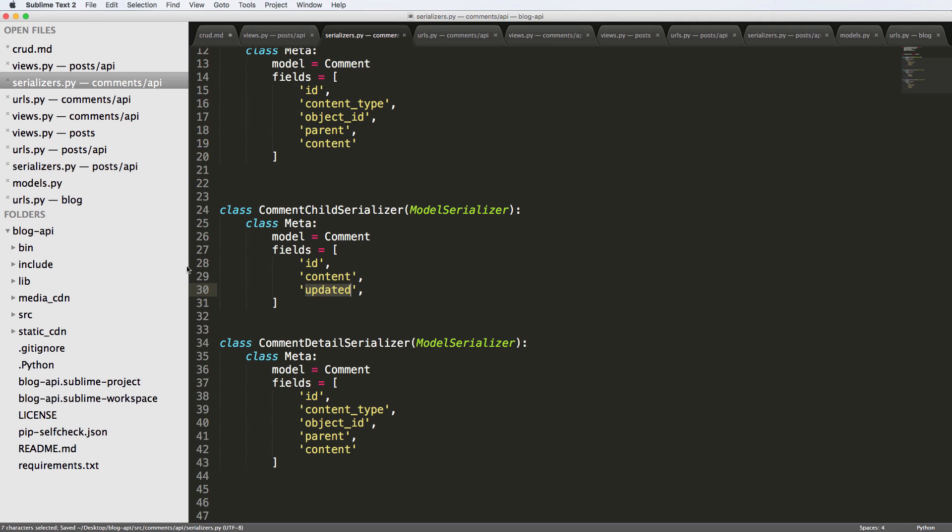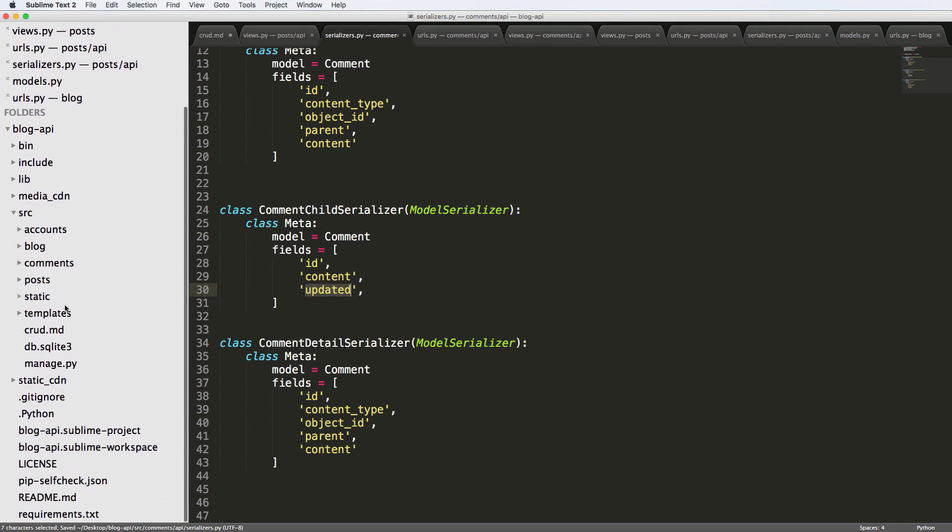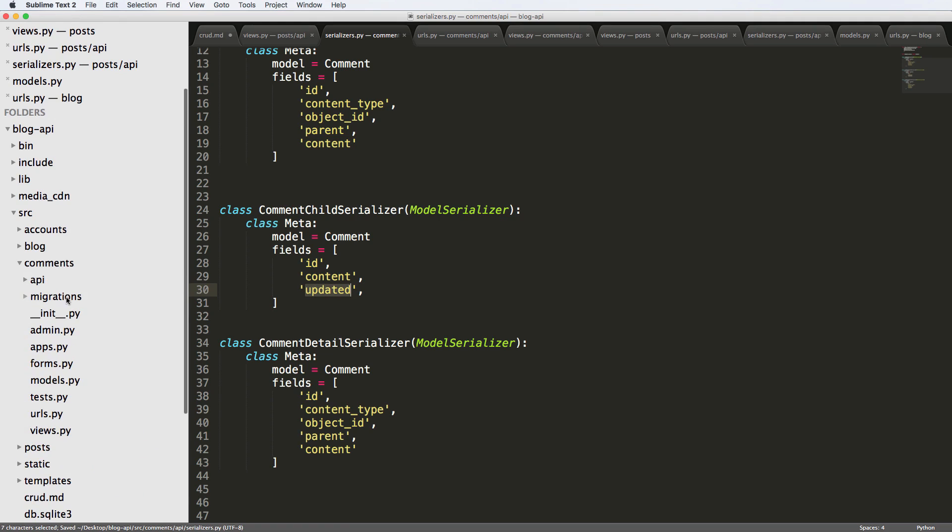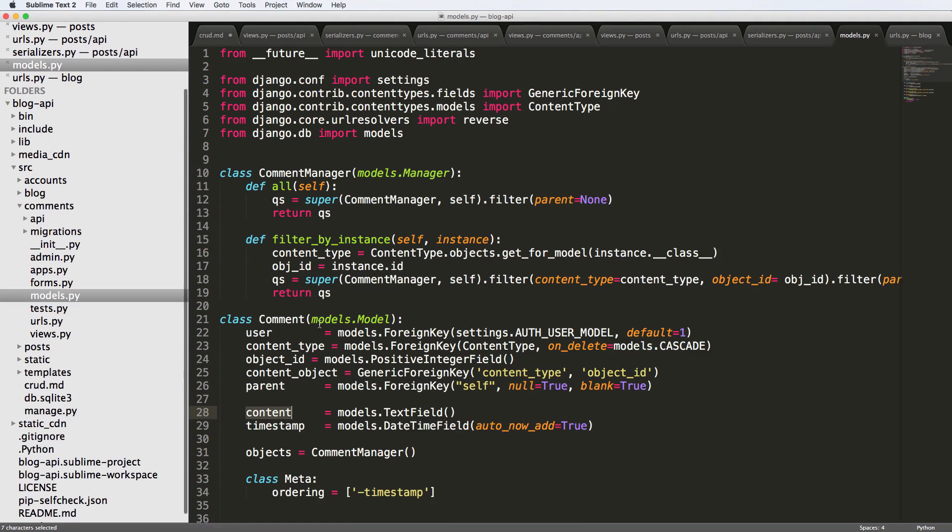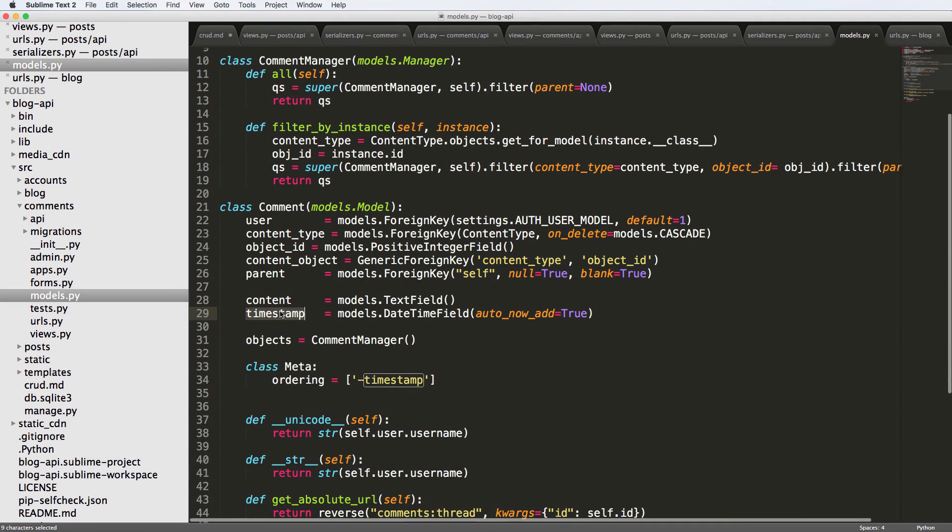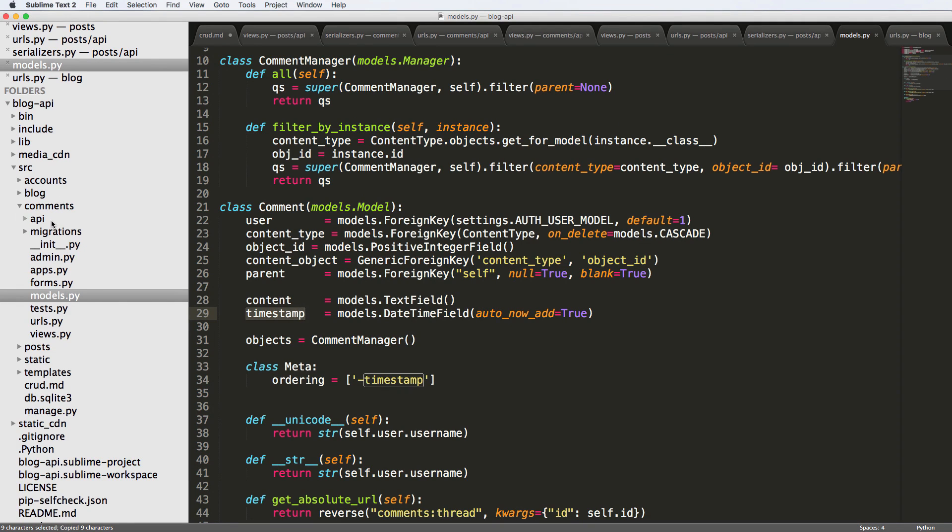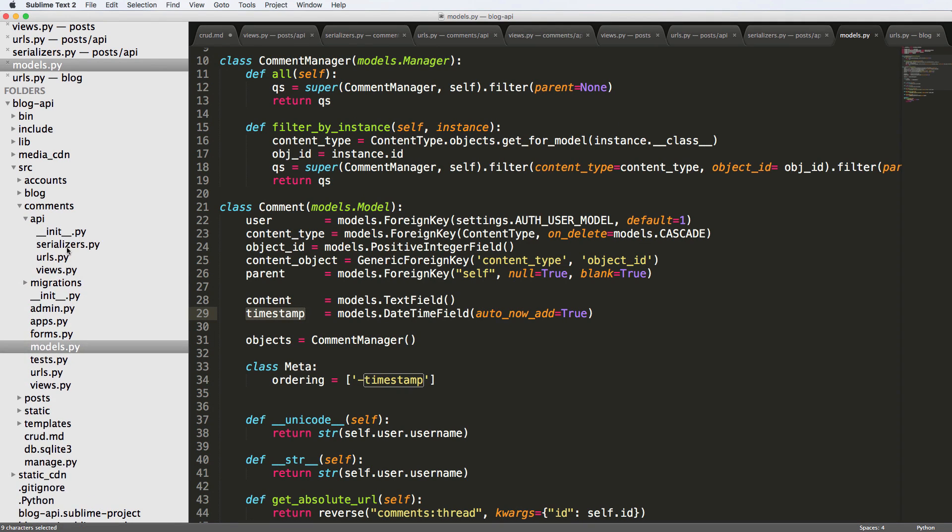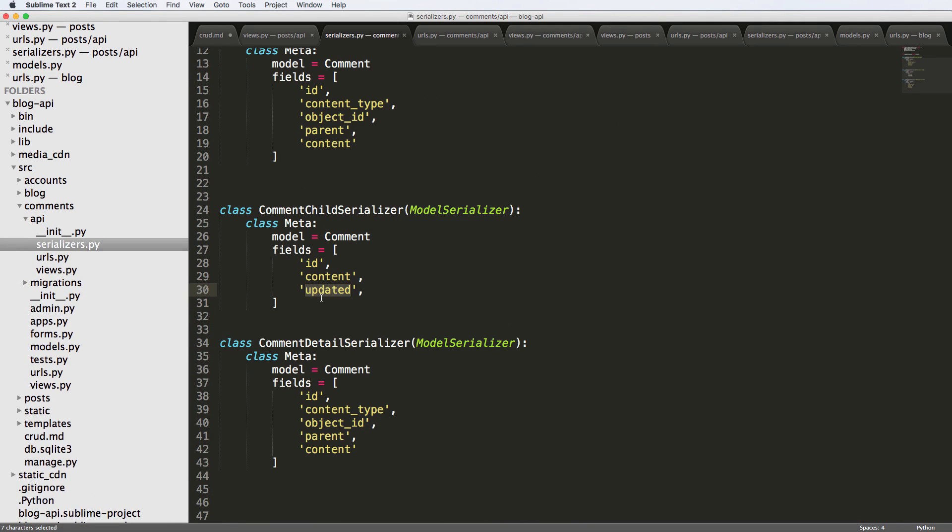And of course, it's going off of the updated field, which if we take a look at our model, we have a timestamp field. So we're actually going to just use the timestamp instead of updated. Go back in there. So timestamp. Okay.